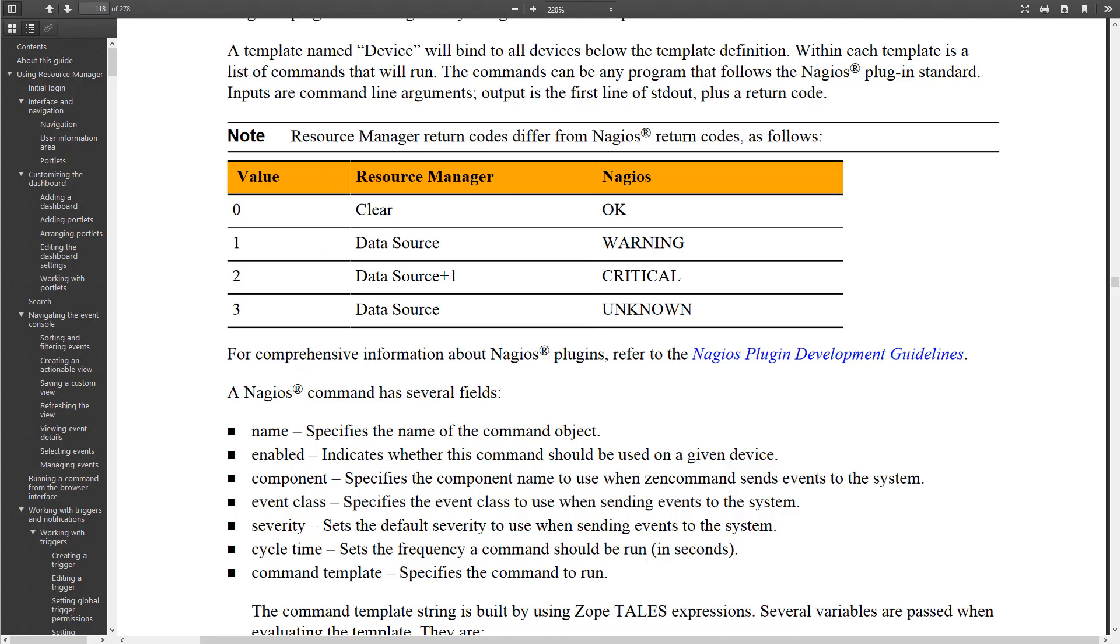If it's a zero, the exit code on a script or command is a zero and you're using the Nagios parser, then we'll create a clear event. If it's an exit status one, then we'll use whatever severity is on the data source. If it's an exit status two, then we'll use the severity on the data source, but increment it by one.